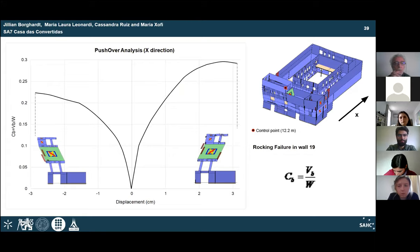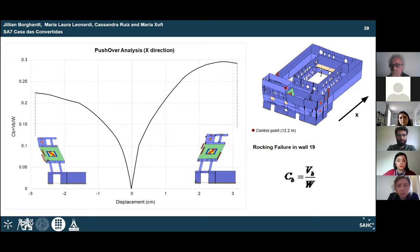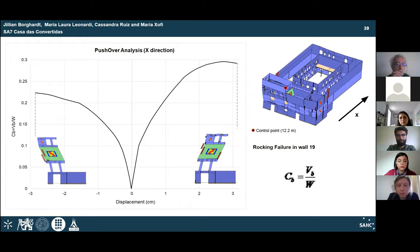Non-linear static pushover analyses with mass control were performed by loading the structure in positive and negative X and Y directions, with a load step of 0.1g. The capacity curve shows base shear normalized with respect to weight versus displacement. In the X direction, the analysis stopped when a rocking failure of a macro-element in wall 19 was attained.